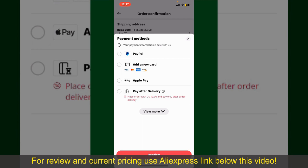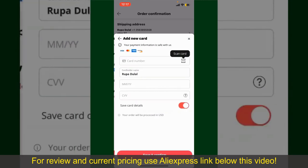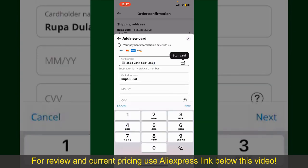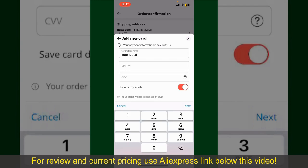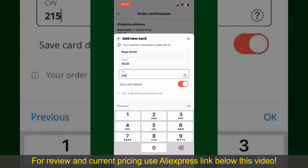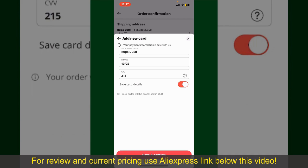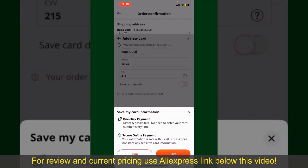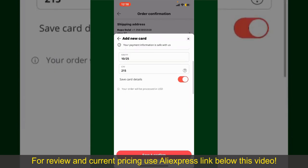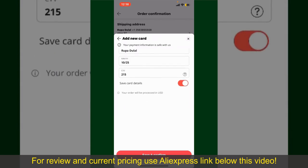In my case, I'm going to choose the Add a New Card option. Go ahead and pick one of the options. You can then scan your card with the help of the scanner button, or manually enter your card number in the text box. Enter your card details — your name, your card's expiry date, and the CVV code. If you want to save this card detail, you can toggle on the button where it says Save Card Details, and finally tap on Save and Confirm at the bottom.